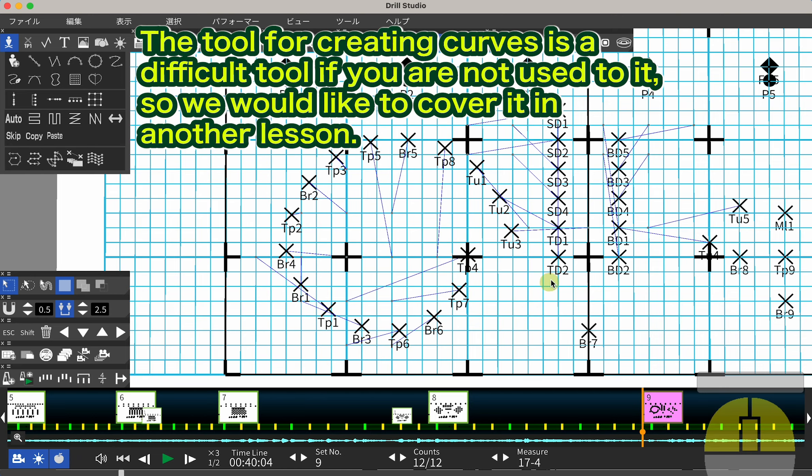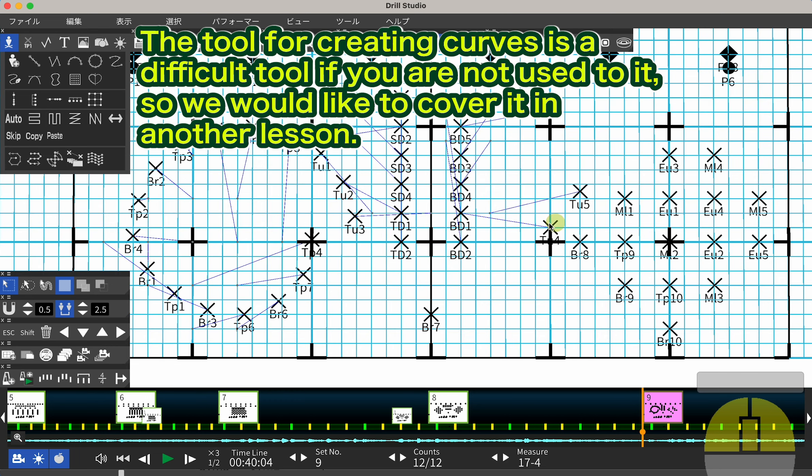The tool for creating curves is a difficult tool if you are not used to it, so we would like to cover it in another lesson.